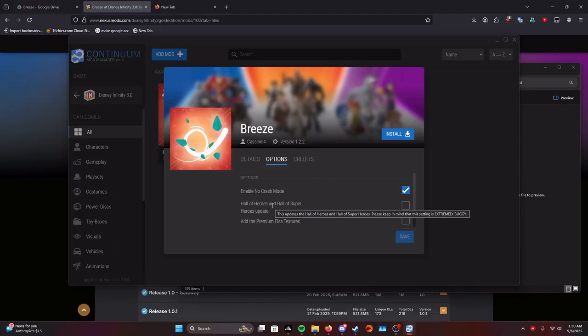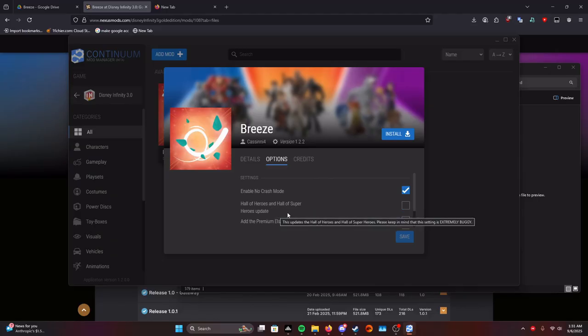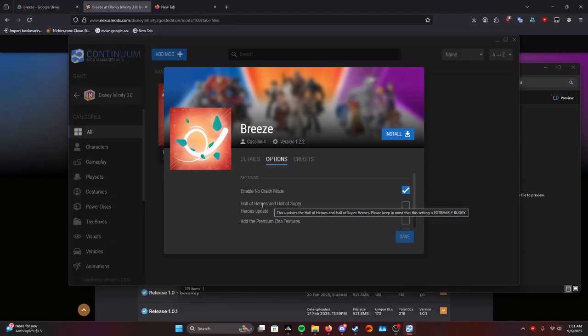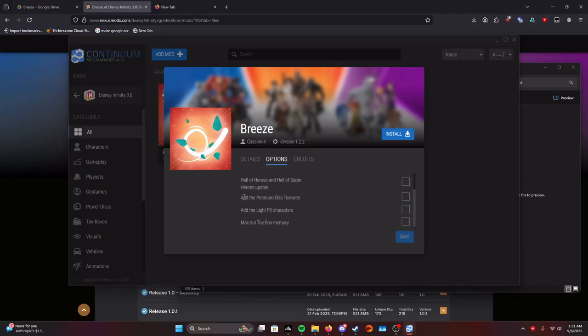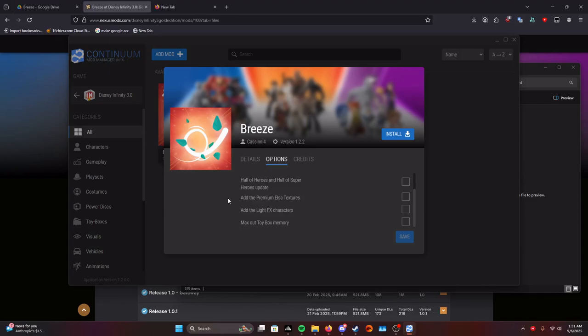This updates the Hall of Heroes and the Hall of Superheroes, but the textures are extremely broken. So you can choose to turn this on if you wish. You can add the premium Olso textures, but it replaces the normal Olso textures.